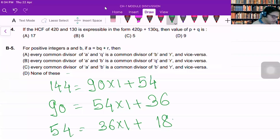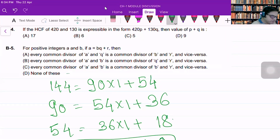Now 36 equals 18 into 2 plus 0. So finally, the HCF is equal to 18.